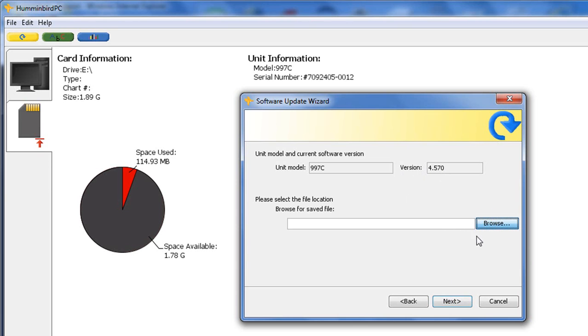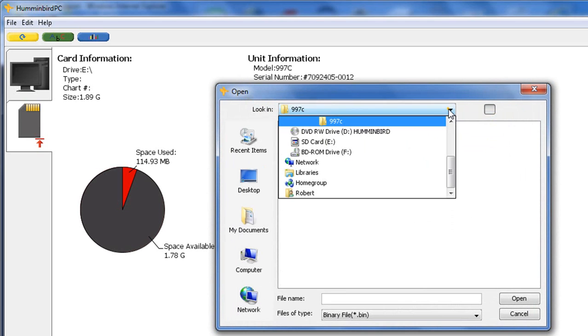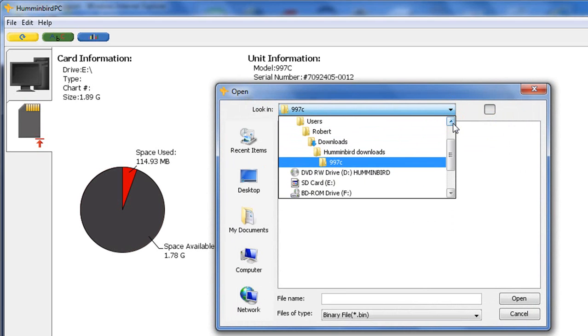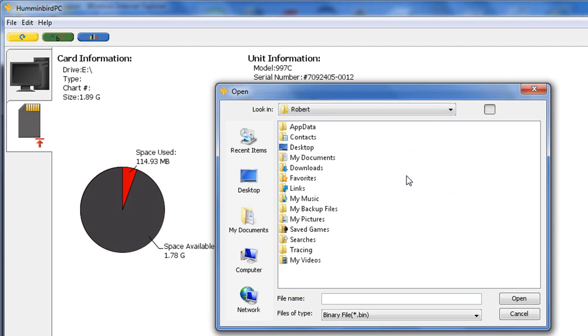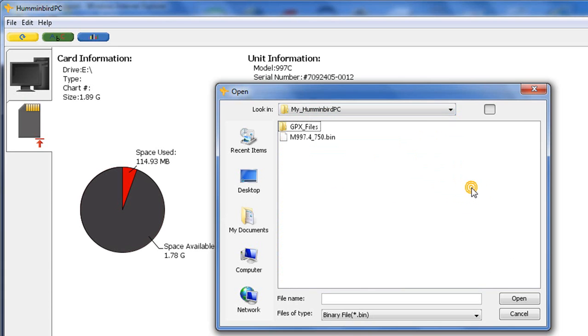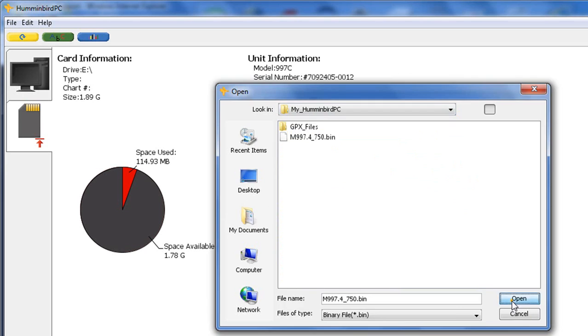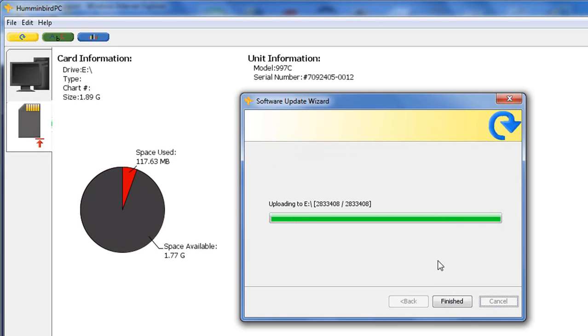And it's going to bring it up here. Now it brought up into another folder where I've got some other bin files saved. But basically what we need to do is we need to find that My Humminbird PC. So I know it's in My Documents here. And we'll scroll down and there it is right there. My Humminbird PC. And boom, there's the update. So 4.750. So we're going to click on that. Click open. And you can see the link is there now in the update wizard. Click next and just that fast it is sent it to the SD card on the eDrive. So we'll click finished.